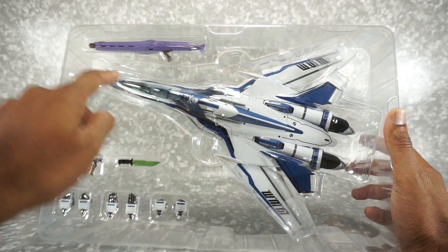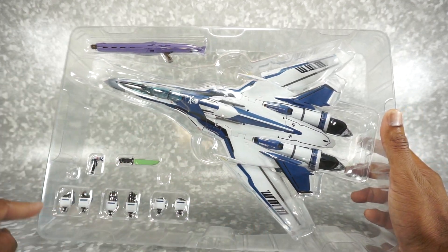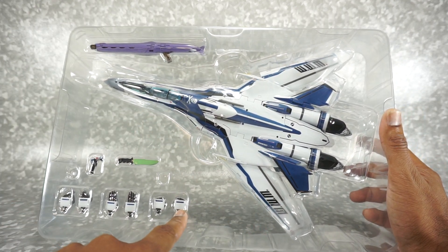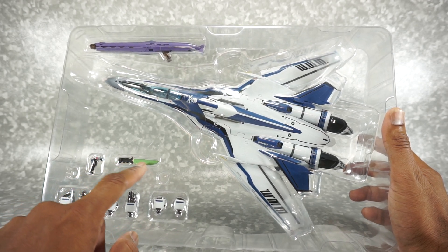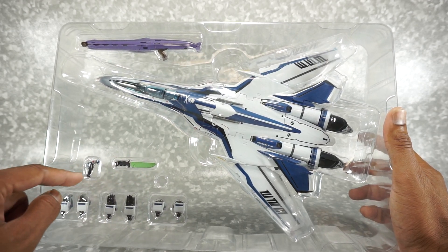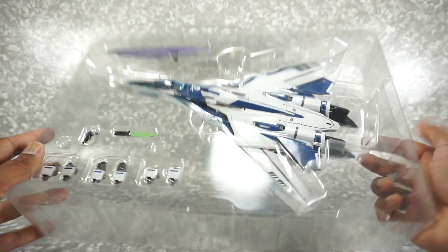So it looks like you get the gun, the jet, some alternate hands here, his knife, and then the pilot.